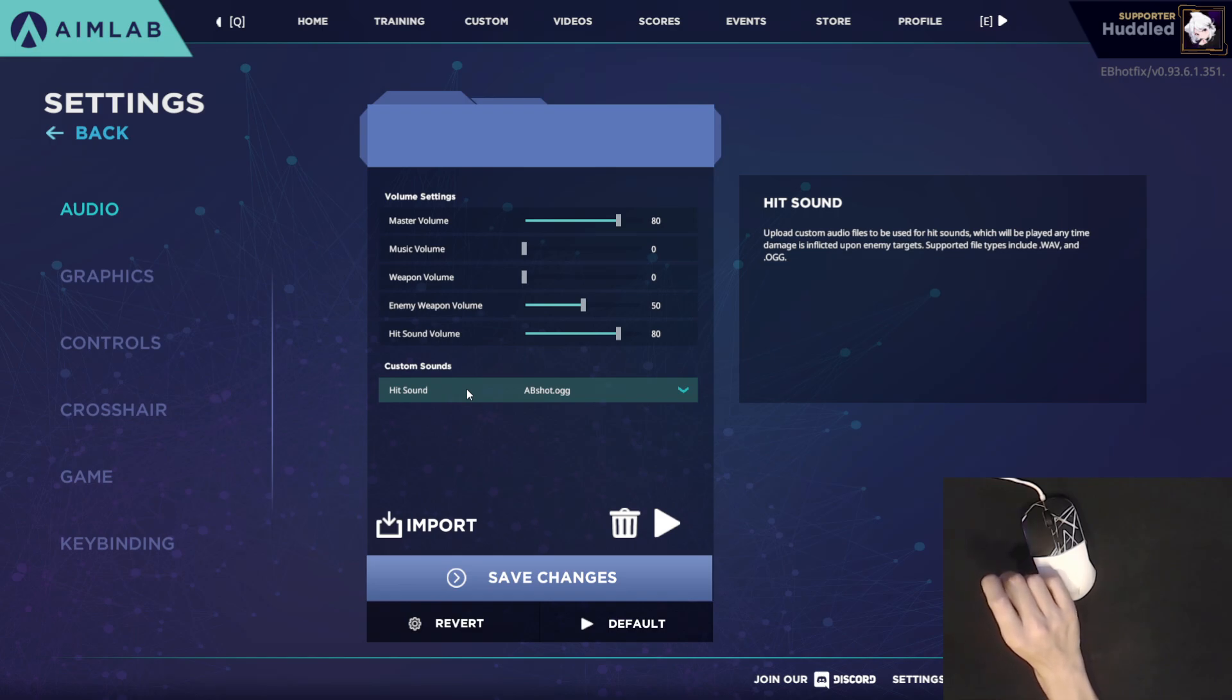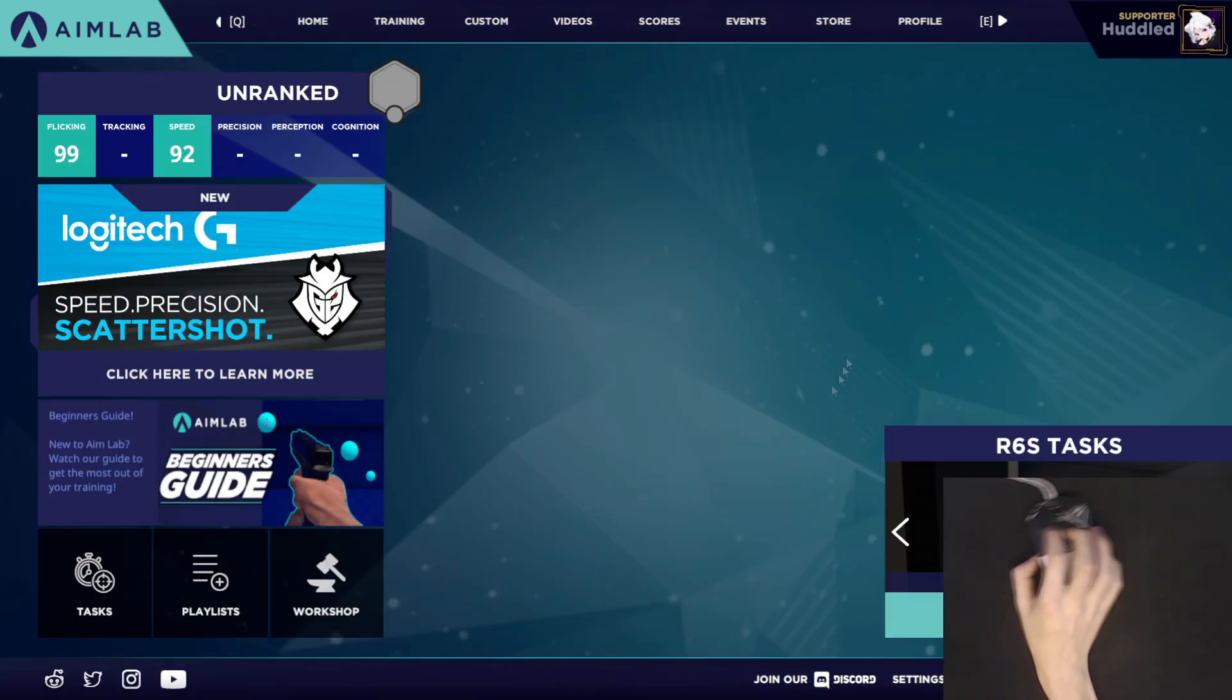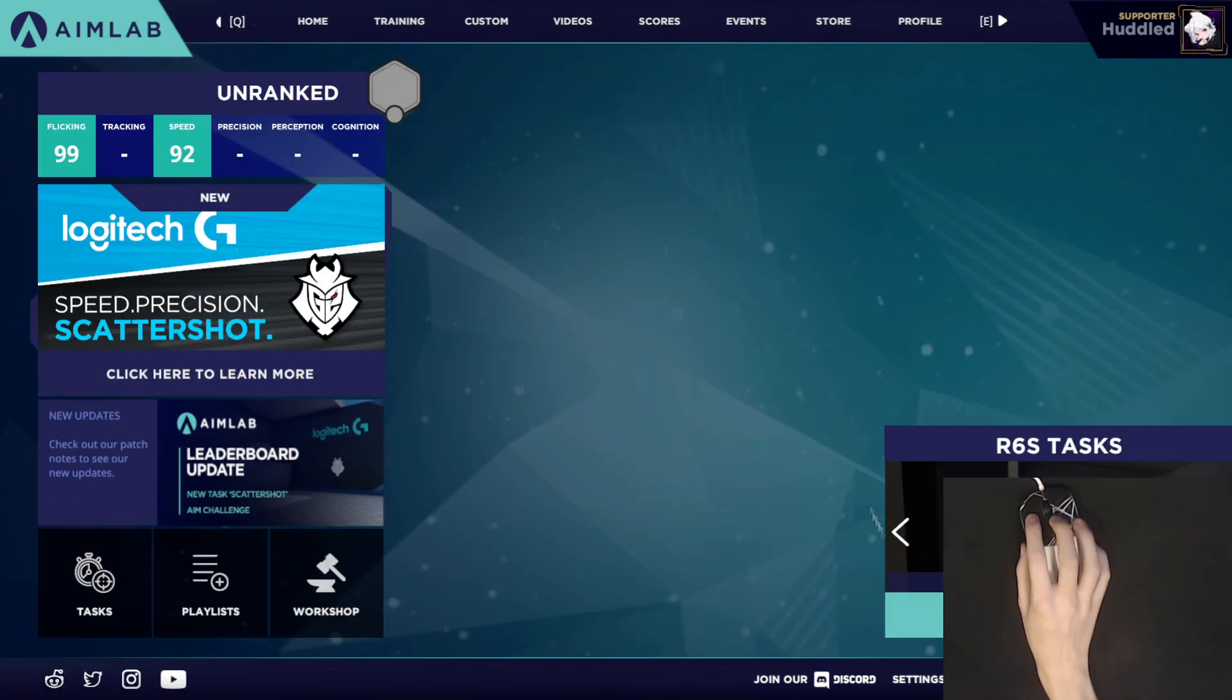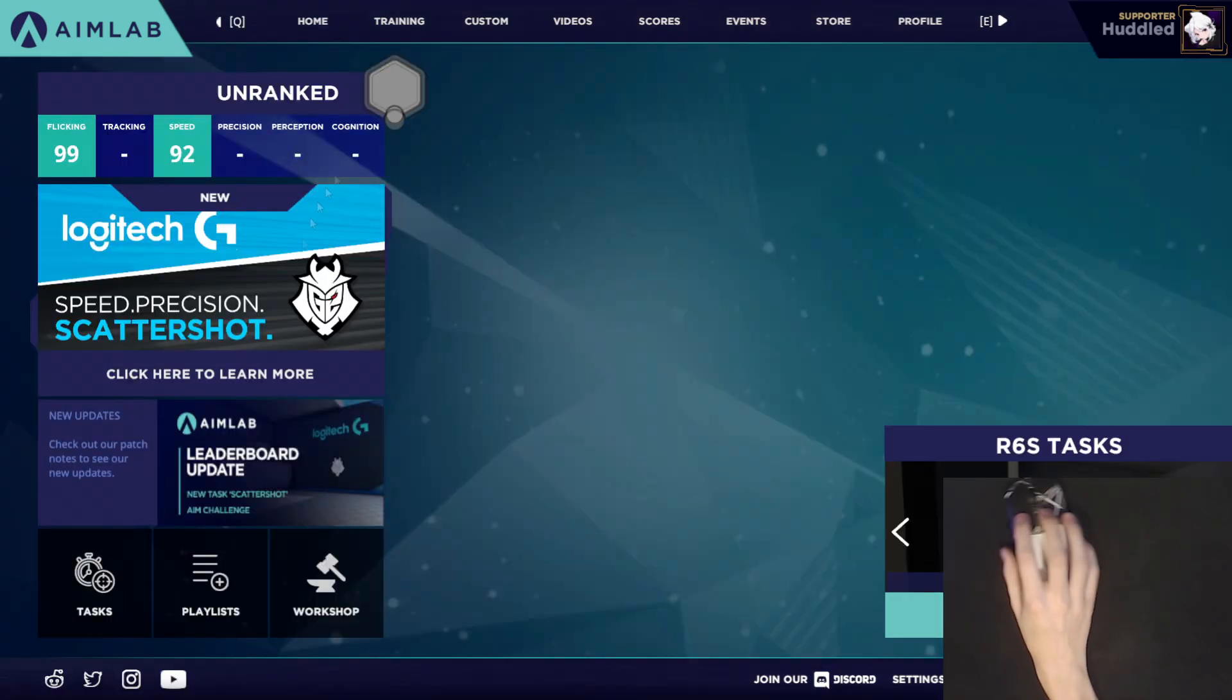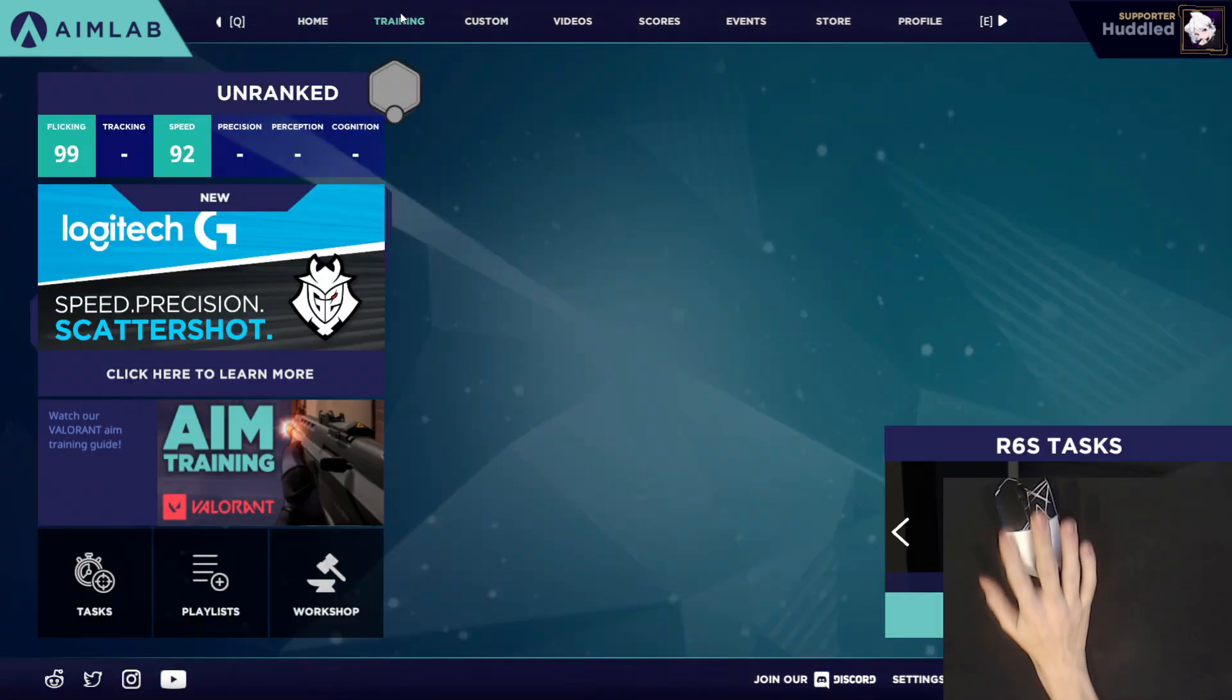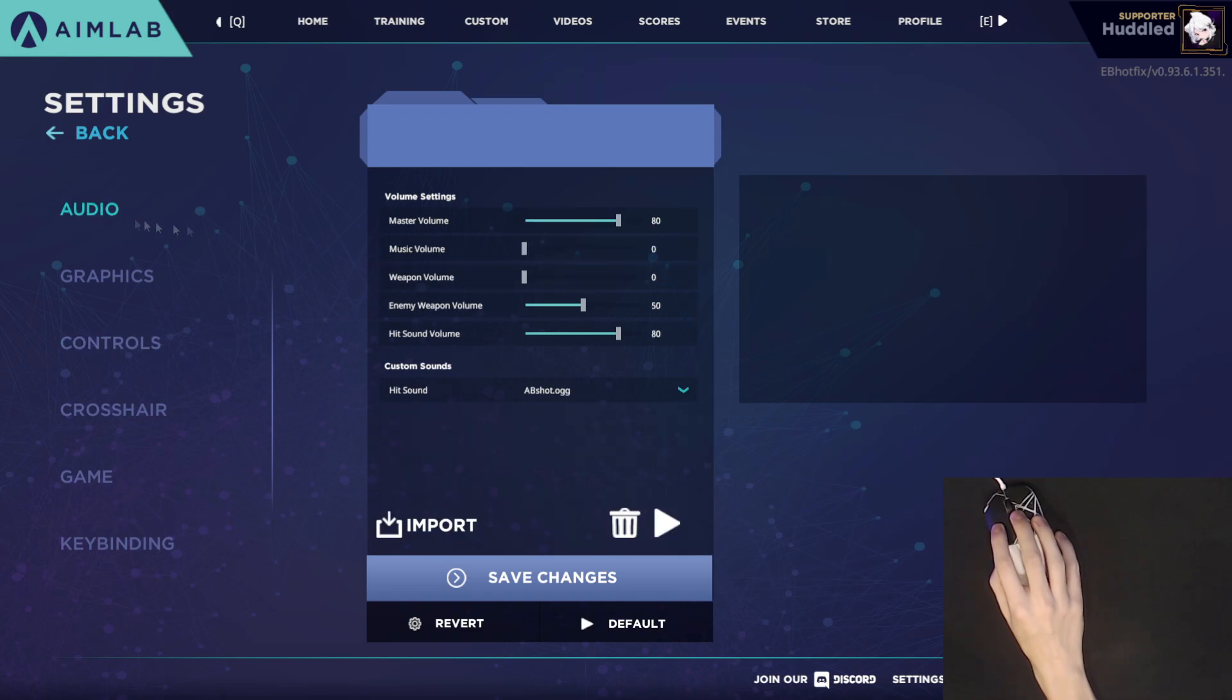This has been a long time requested video ever since I started playing Aim Lab. Because the default settings in this game, I'm going to be honest, I'm not a big fan of them. The first thing you're going to want to do is set up the game like you normally would. You're going to want to use the settings based on the game that you main.